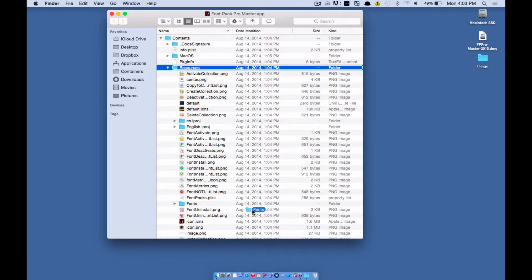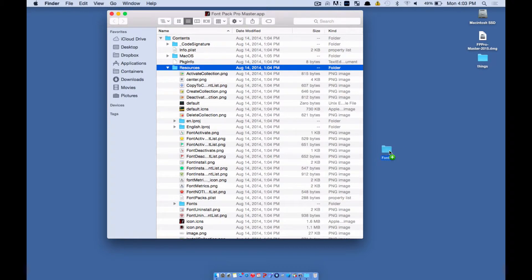Start dragging it out, but this time hold down the Alt key on your keyboard, the Option key. So you get this little plus sign, then let go.